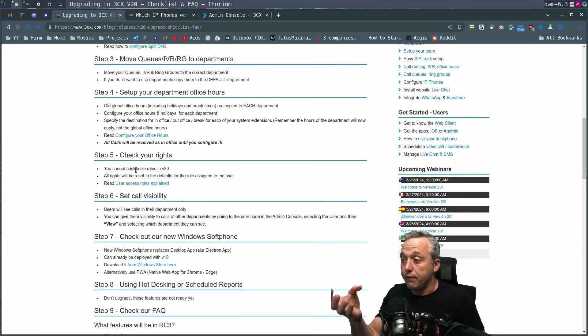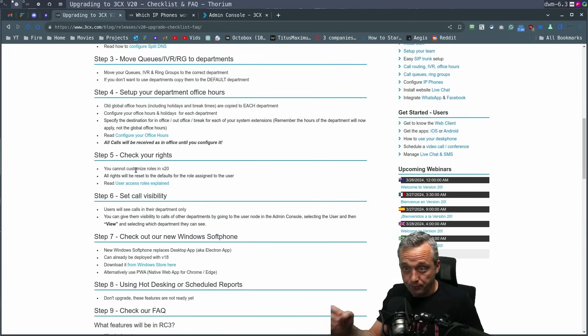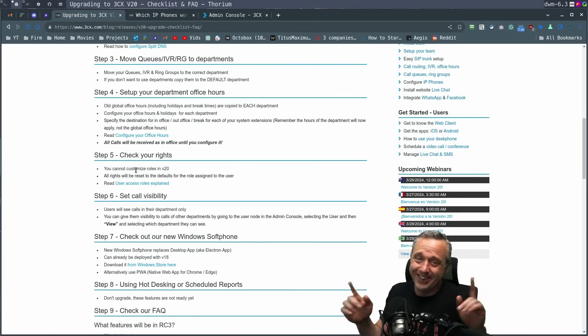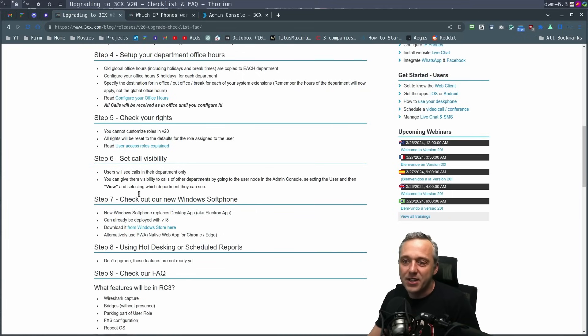I like having just each independent user have, if that person's an admin and they have that capability, just have them have that role. That way, if there's multiple admins, you know who screwed it up, which is fun for troubleshooting. And then set call visibility.